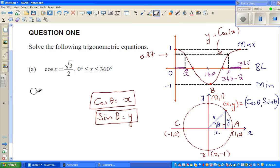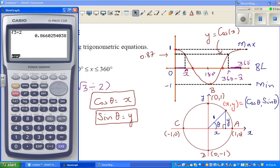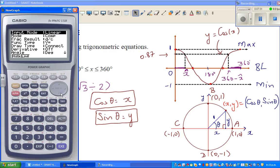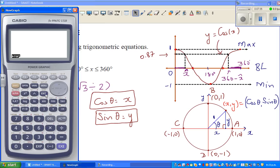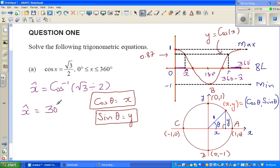You need to find the principal angle, which is the reference angle. The reference angle is cos⁻¹(√3/2). When finding the principal angle, you always use the positive value. First, check the calculator is set to degrees. Then press shift, cos, bracket, √3 ÷ 2, close bracket — and that gives the very neat answer of 30°. So your reference angle or principal angle is 30°.